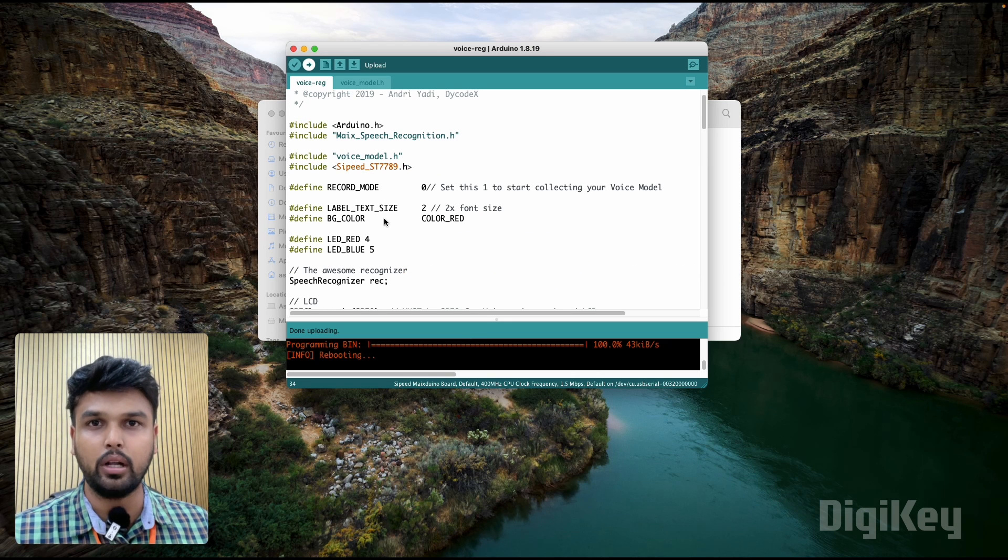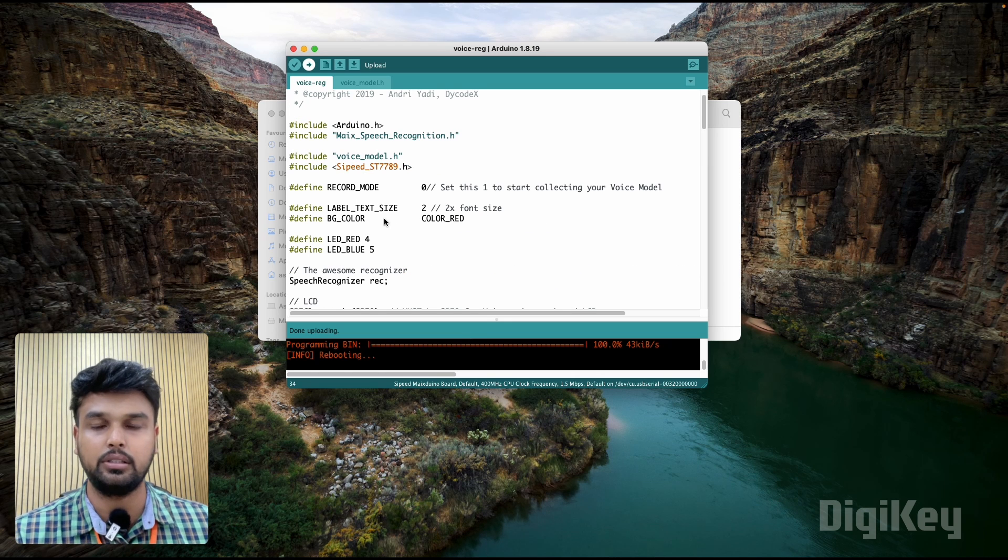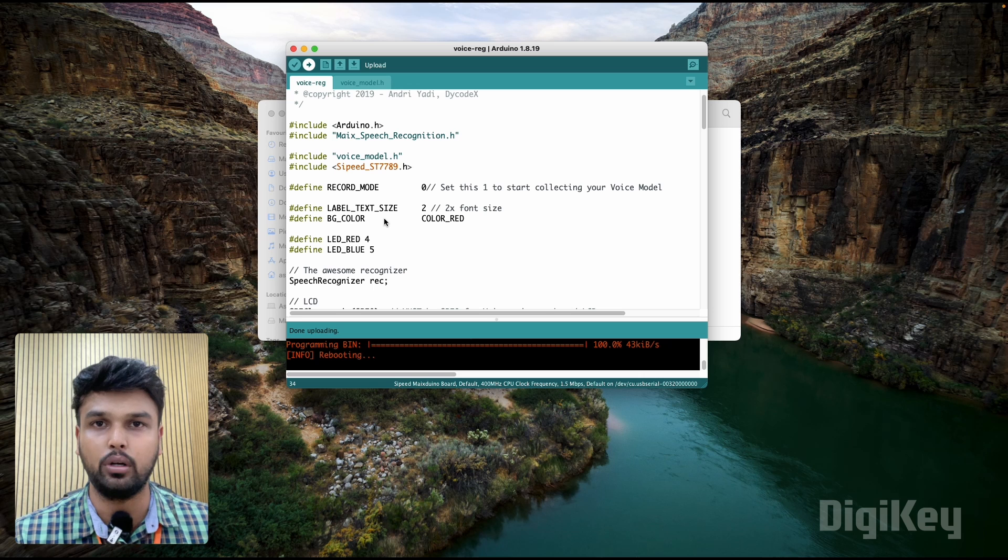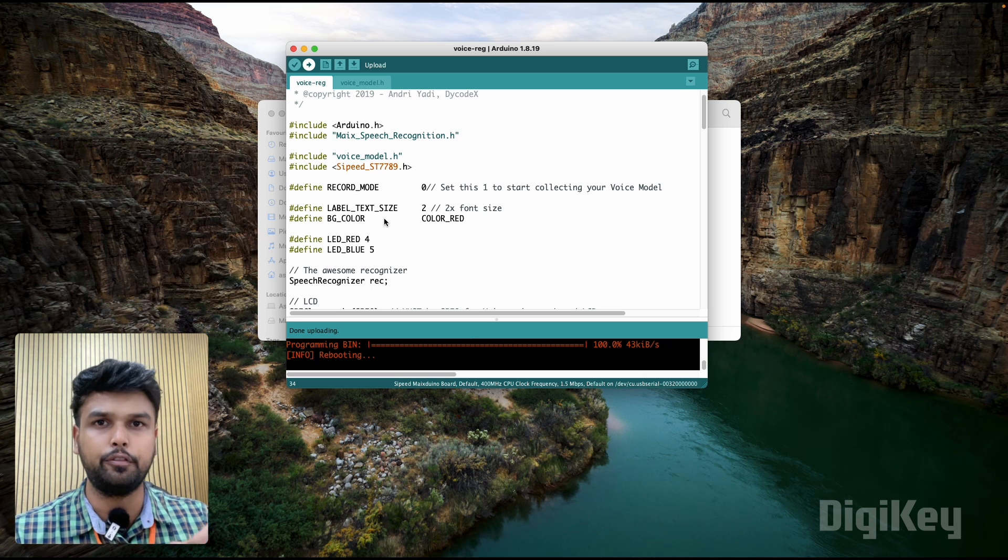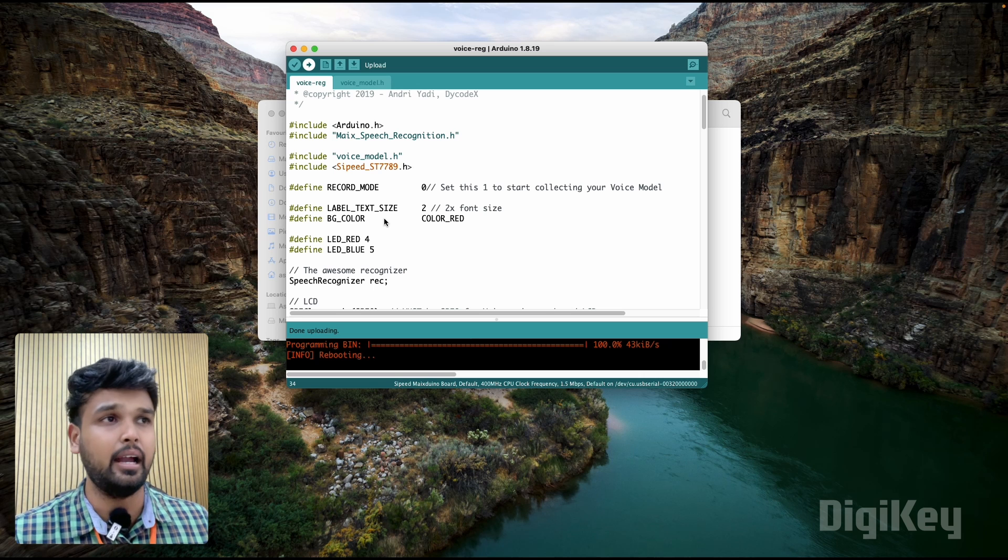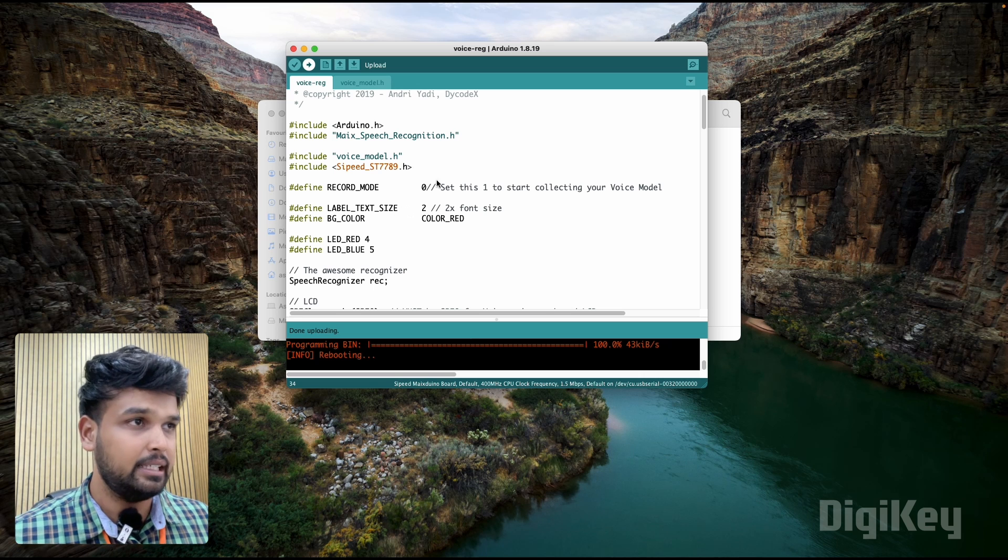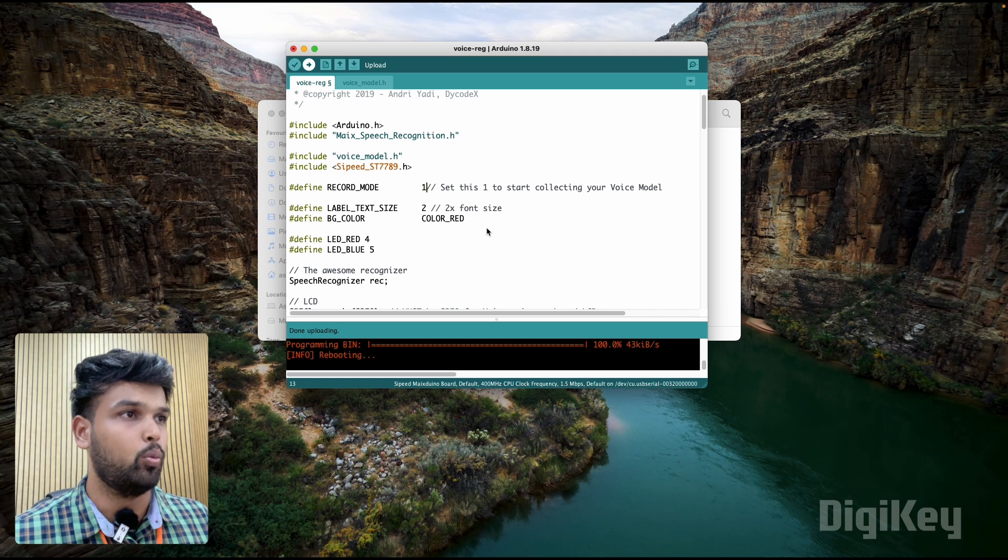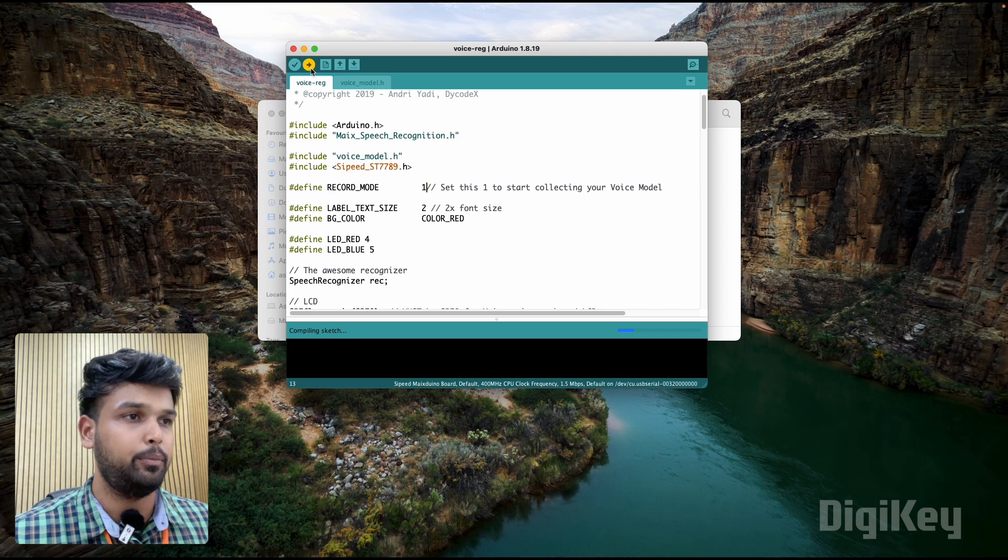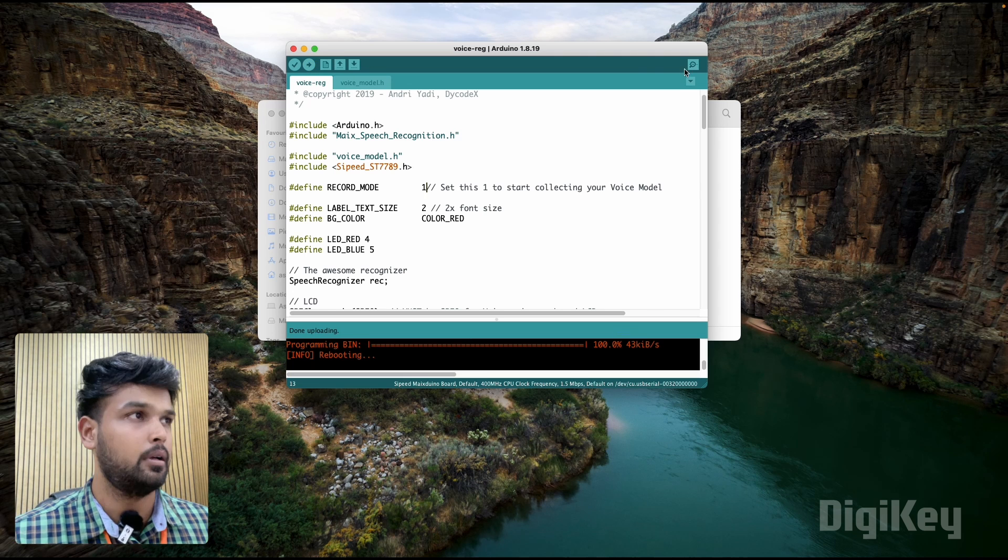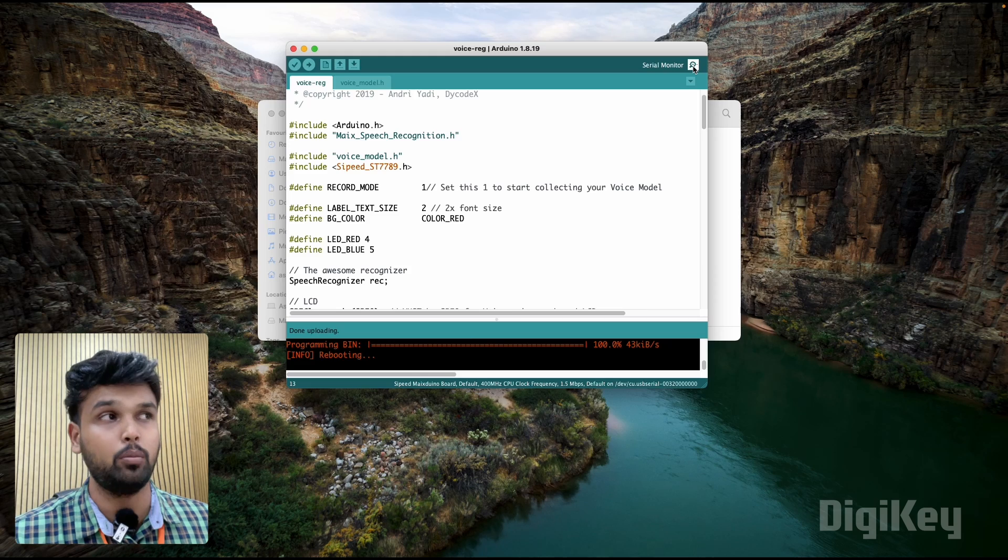Now if you want to use this code and train it for some other catchphrase - say for example you want to say light on, light off, blue on, red off, something like that - you can very easily do it by just changing it to one and upload the same code, then open the serial monitor.